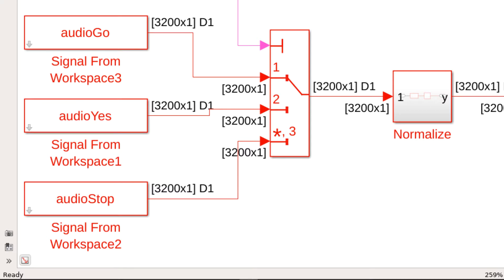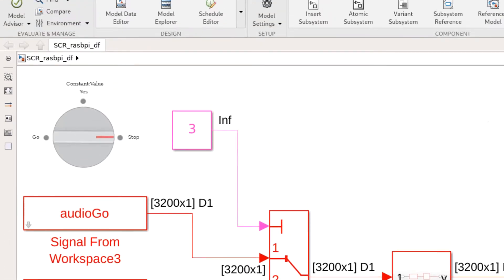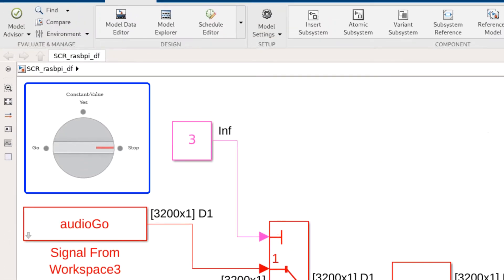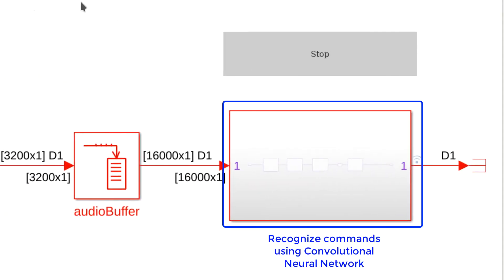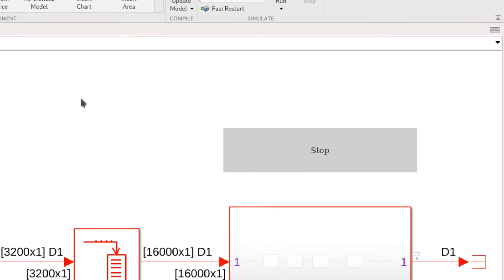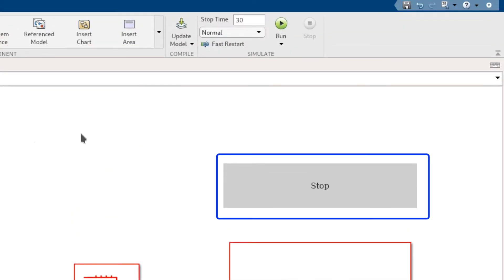The three input options go, yes, and stop are selectable using the dashboard widget at runtime. We expect the CNN algorithm inside the subsystem to recognize the command and show the output on the display widget.